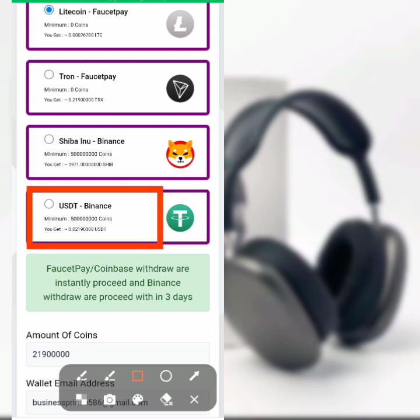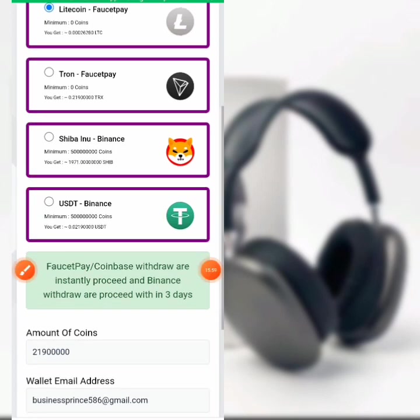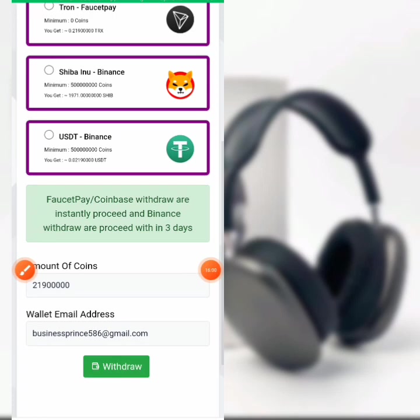When you click on the FaucetPay link you'll be able to register a payment account so you can withdraw your earnings. You can also use Binance USDT to withdraw. Here is my current balance now.